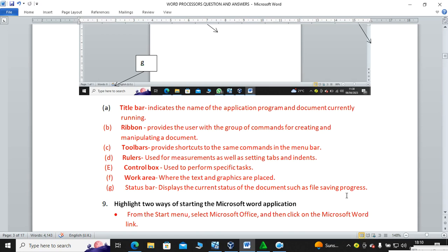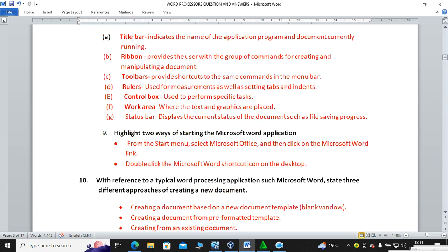The working area is where you type your text. The status bar shows you the word count, how many pages your document has, and also whether you are using a UK English or US English dictionary, depending on your country.